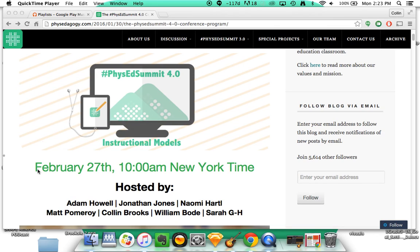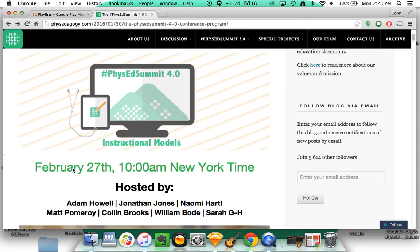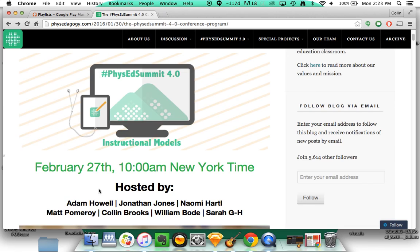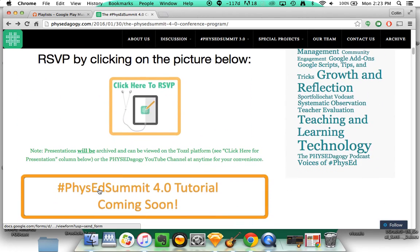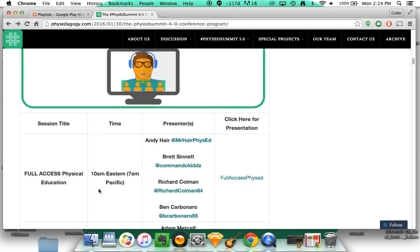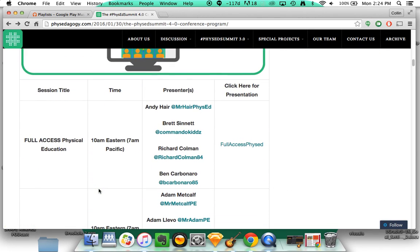First of all, all our sessions are digital and they are going to be live on February 27th at 10 a.m. Eastern or New York time. So what you're going to do here is, on that day...